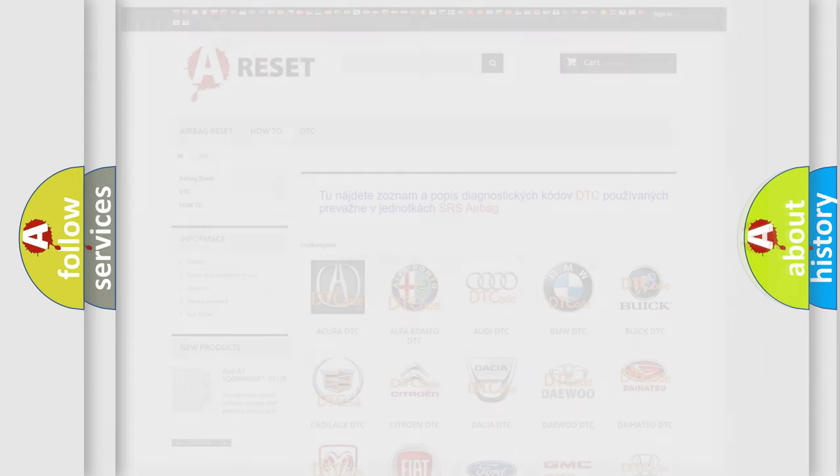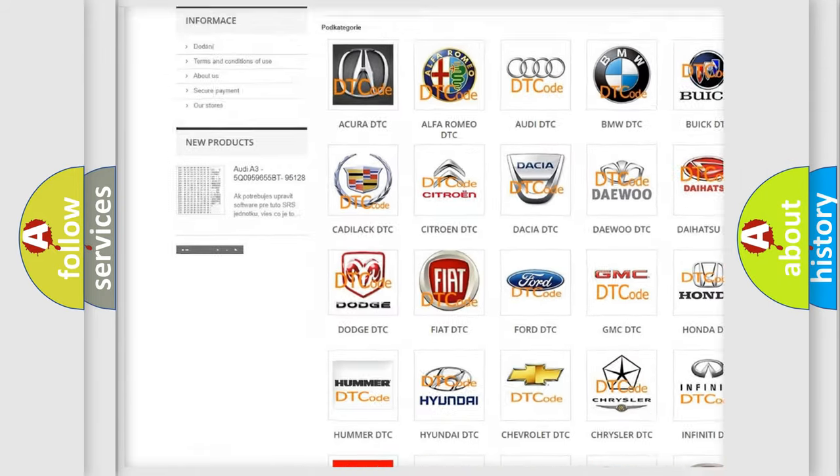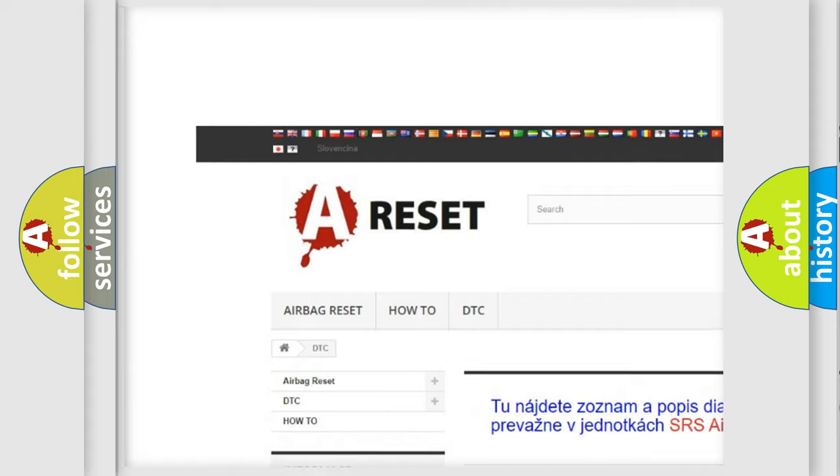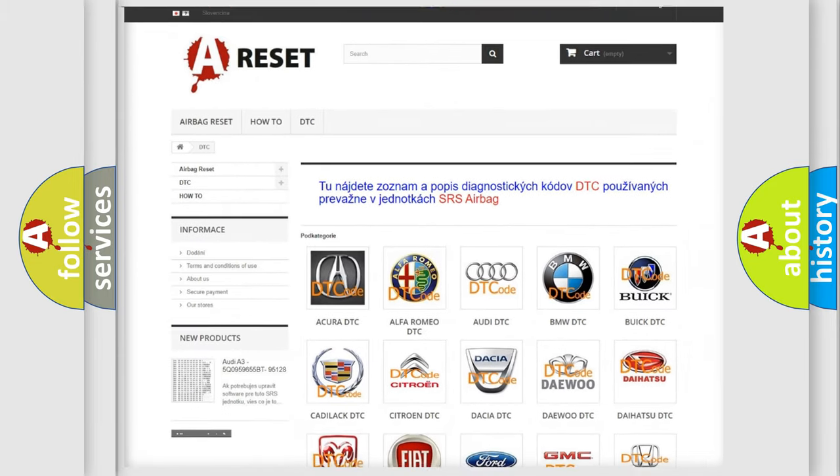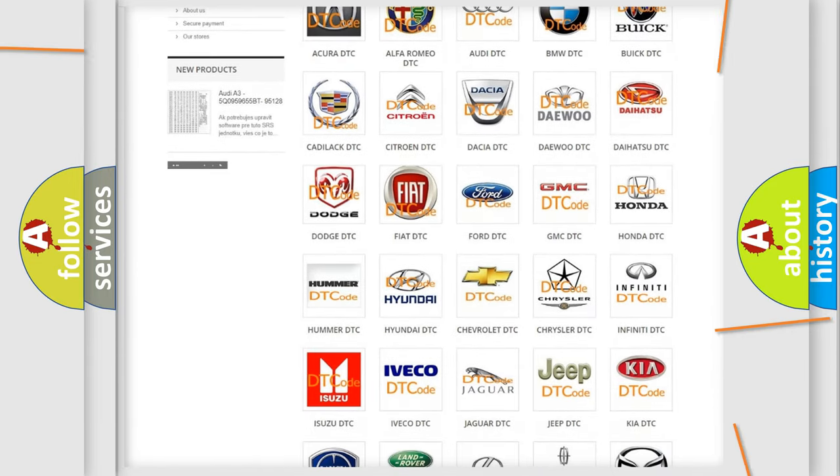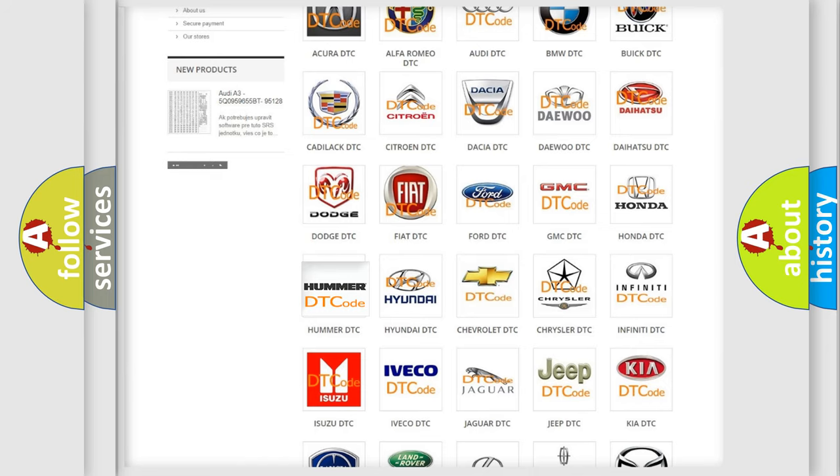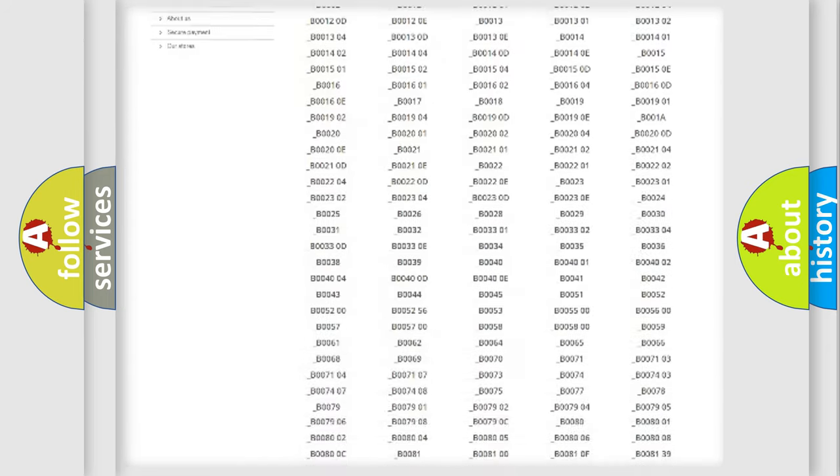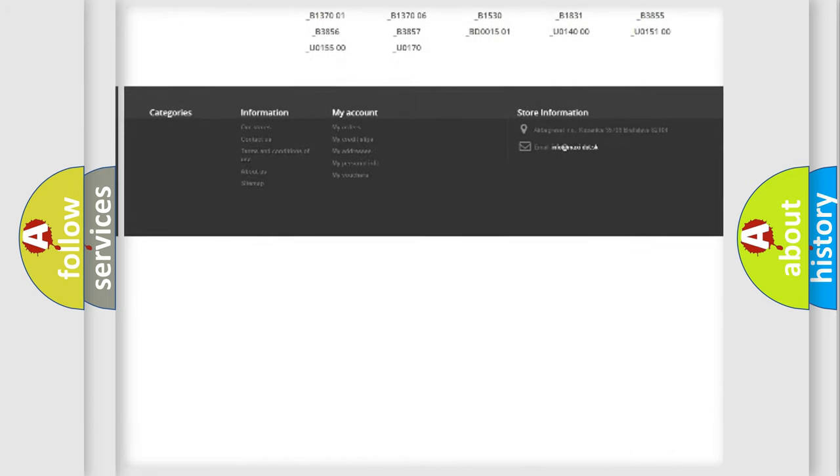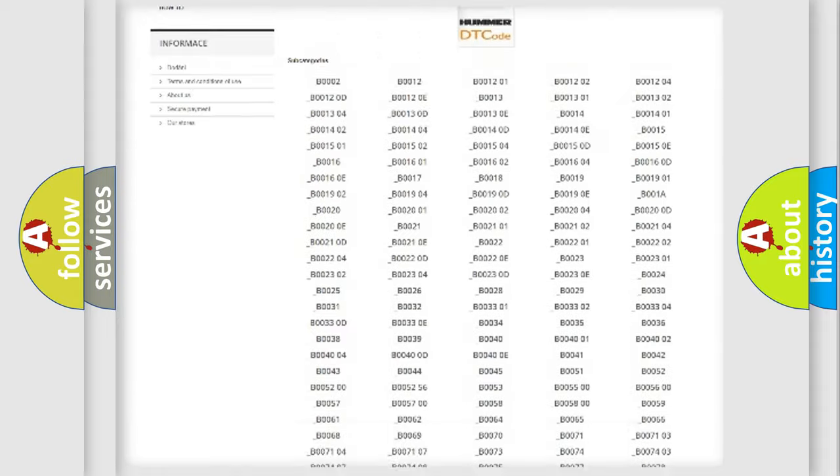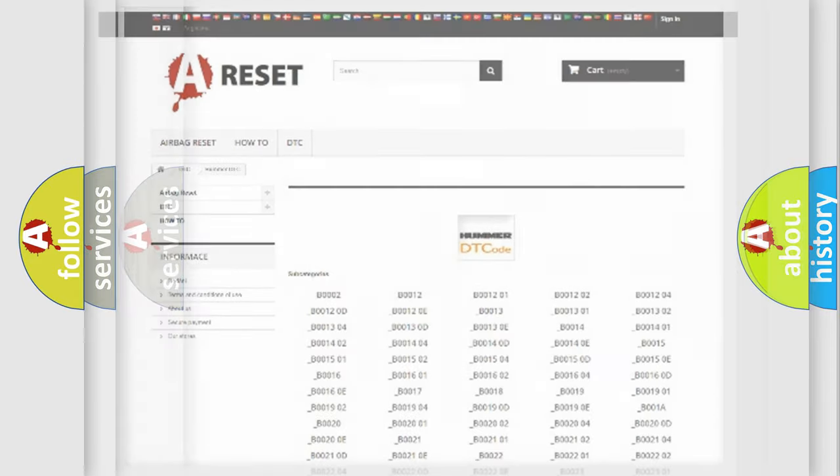Our website airbagreset.sk produces useful videos for you. You do not have to go through the OBD2 protocol anymore to know how to troubleshoot any car breakdown. You will find all the diagnostic codes that can be diagnosed in ECMOMA vehicles, also many other useful things.